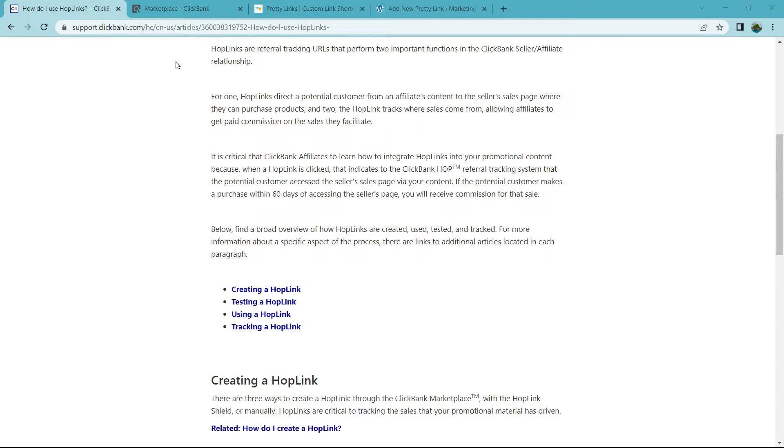Hoplinks are referral tracking URLs that perform two important functions in the ClickBank seller slash affiliate relationship. For one, hoplinks direct a potential customer from an affiliate's content to the seller's sales page where they can purchase products.